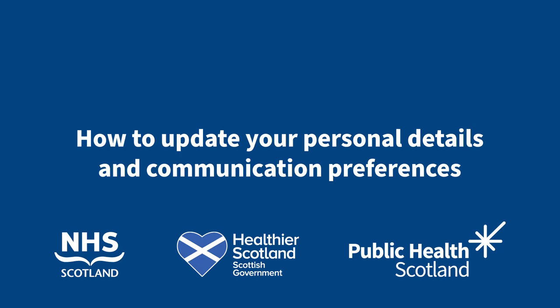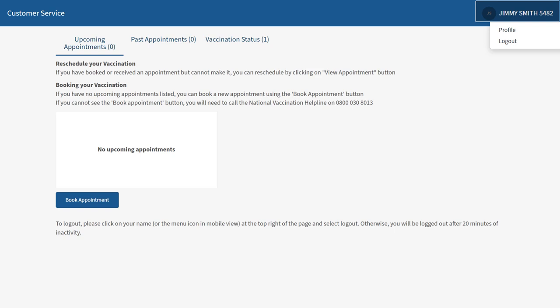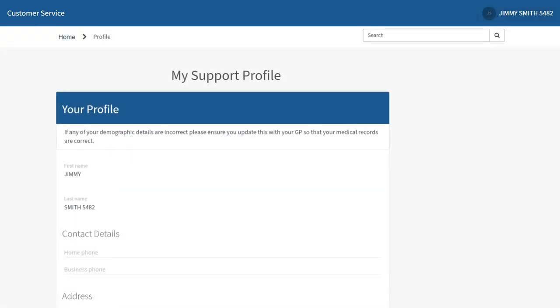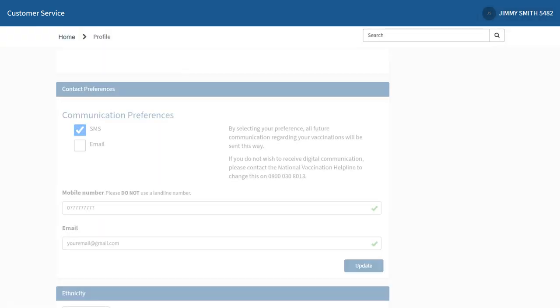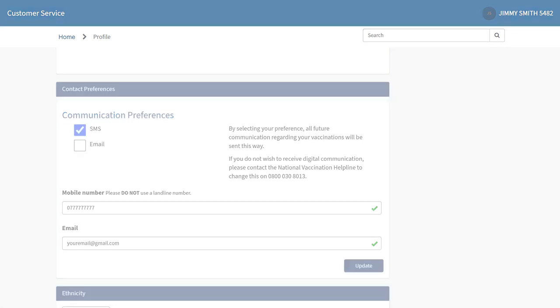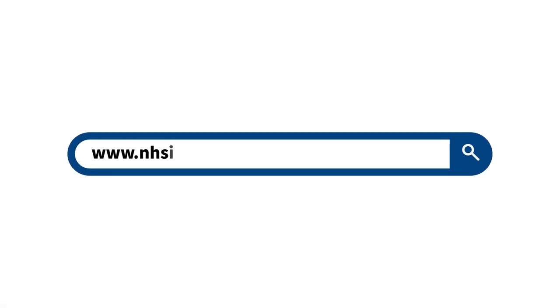How to update your personal details and communication preferences. This step-by-step guide shows you how to update your personal details and communication preferences using the online booking portal. First, visit www.nhsinform.scot/springbooster.